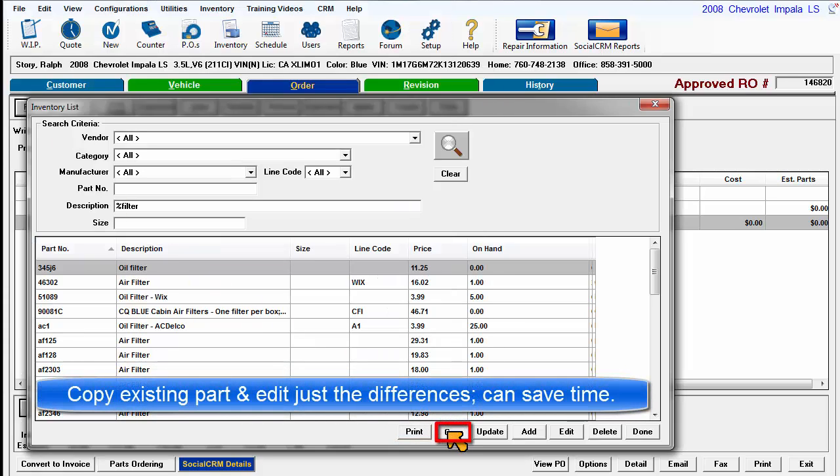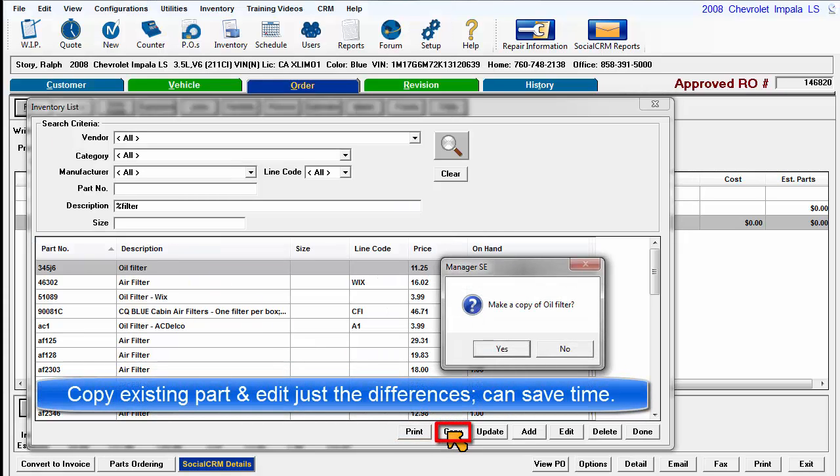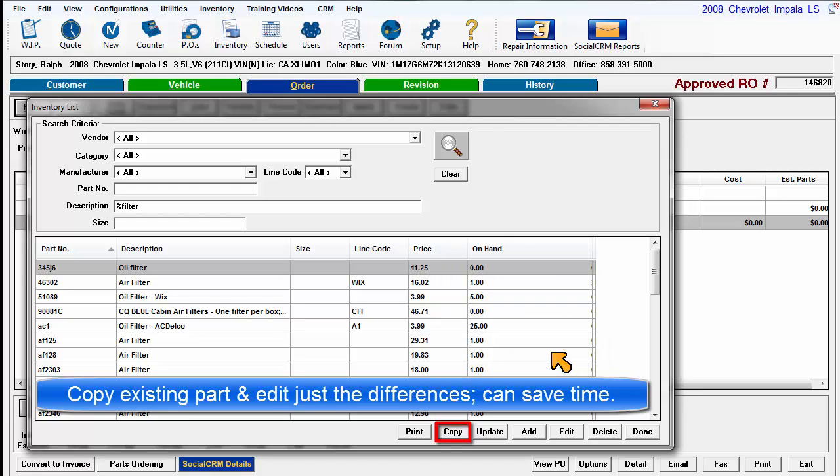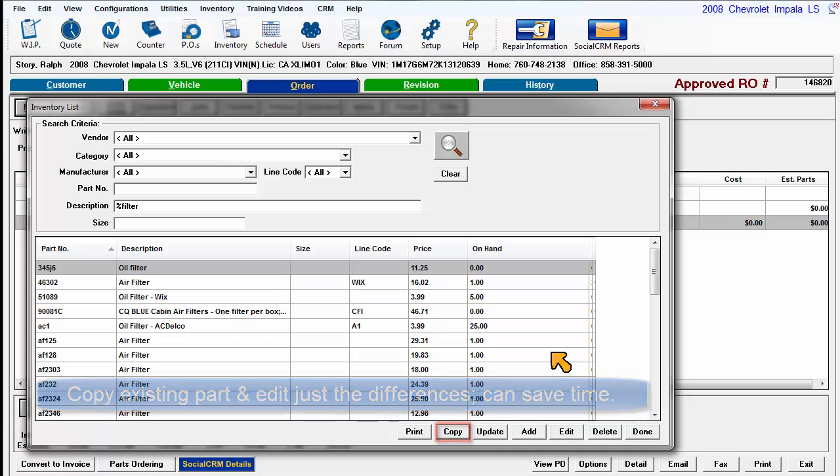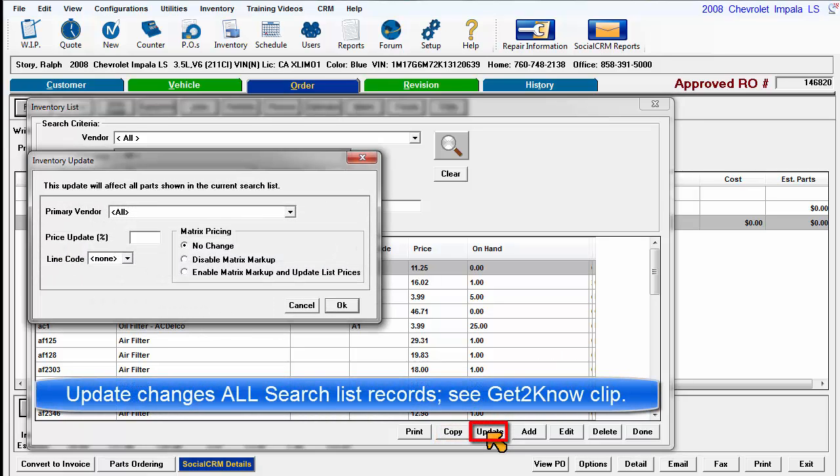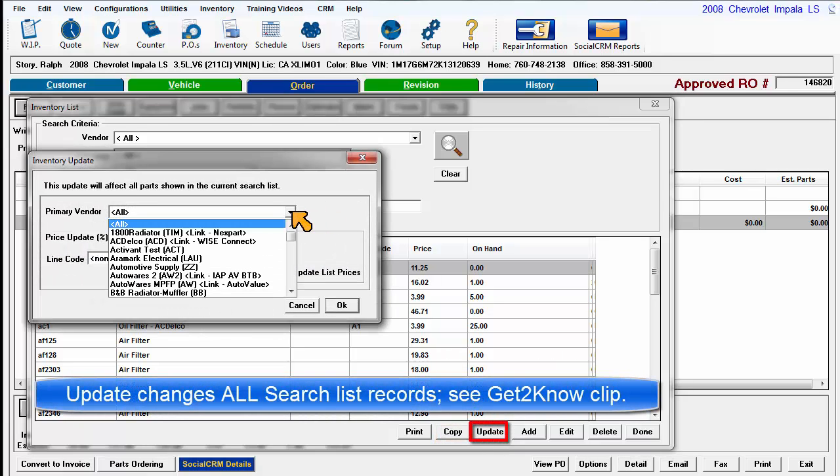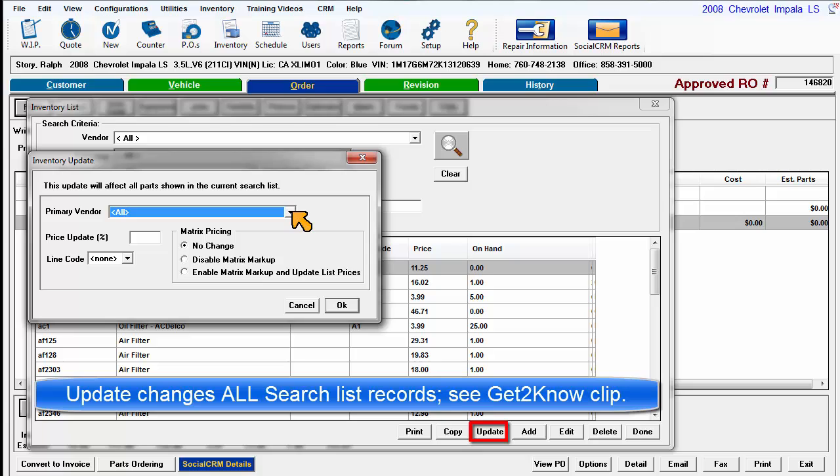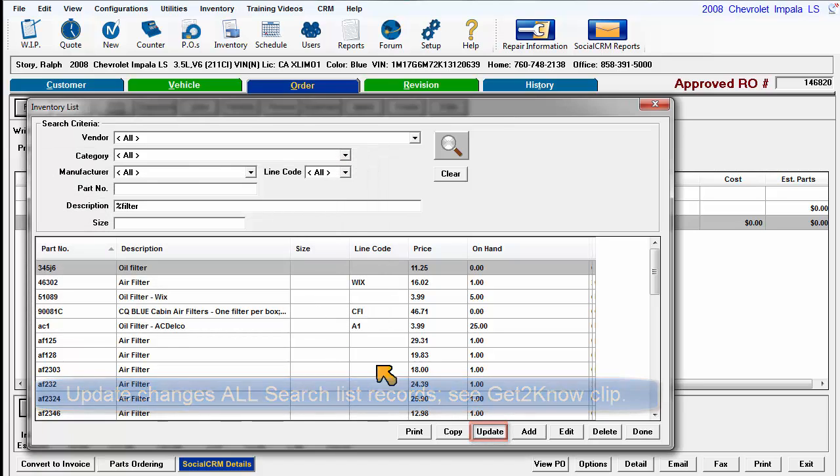Copy allows users to select an existing part record to create a new inventory item. Simply change the field values that are different and then click OK to save it. Update allows making changes to a range of records selected by using the filters above. There's a video clip dedicated to this.